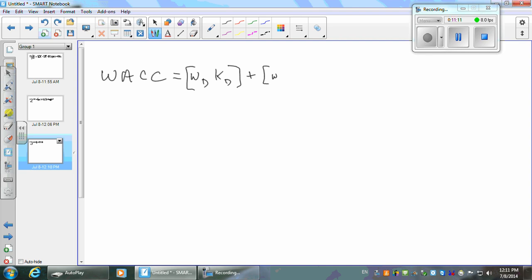And weighted equity. Does this make intuitive sense? The amount you must earn on your assets — which is WACC — to keep both debt holders and equity holders happy is the weighted average of the cost of the debt times the weight of the debt (how much of your assets are financed with debt) plus the weight of the equity times what you have to earn on the equity. The two added together give you WACC, but the individual components by themselves aren't meaningful numbers on their own.